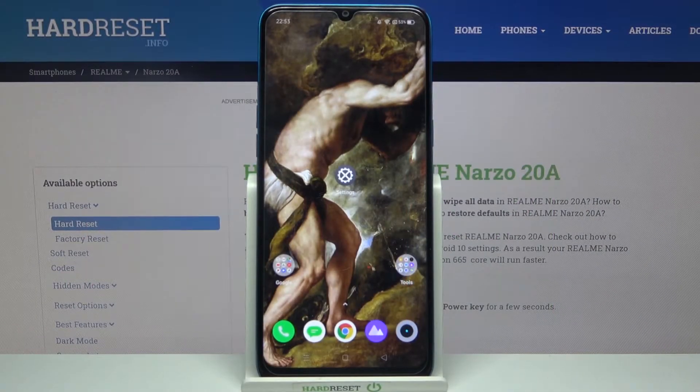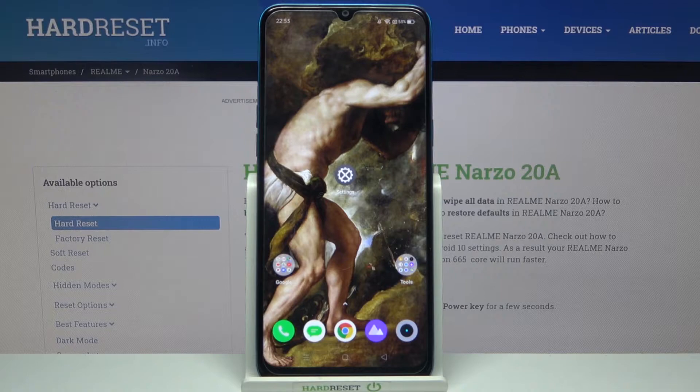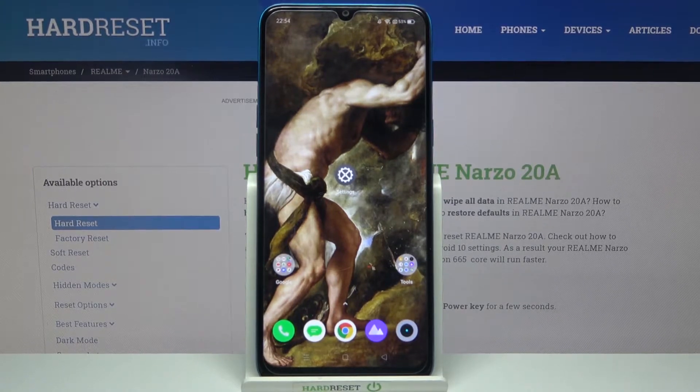Here I have the Realme Narzo 20a and today I'm going to show you how to change the keyboard language on this device.